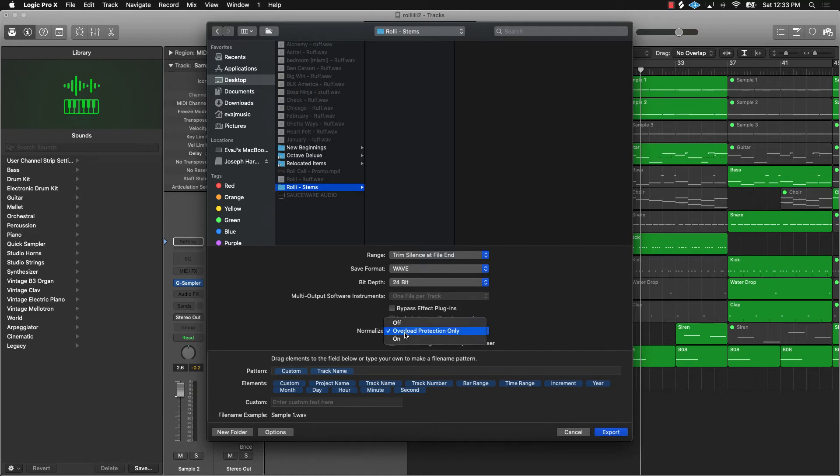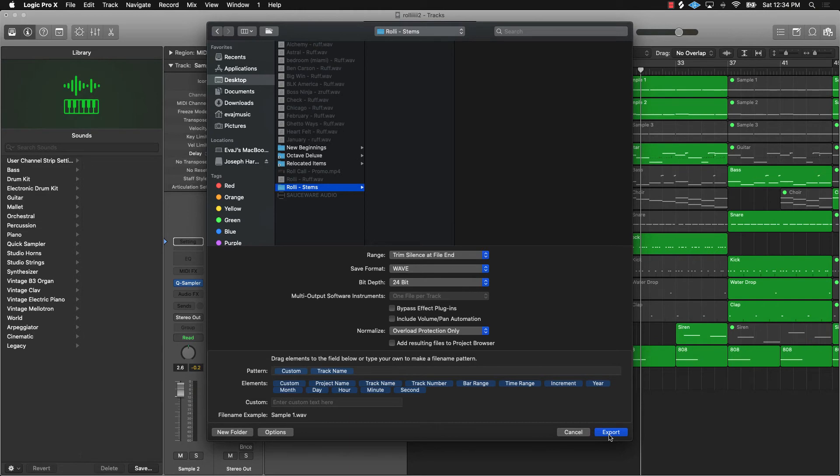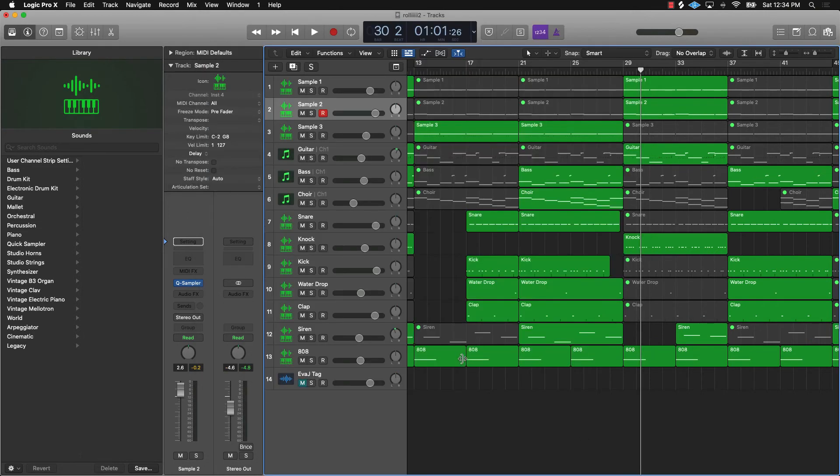Make sure all your settings are right. I always put overload protection only on these, and I always do it to 24-bit, and I always put it on a wave file. Then you just push export.